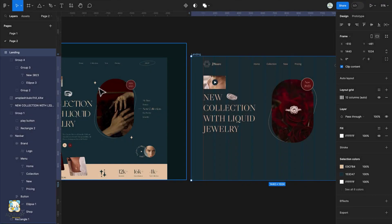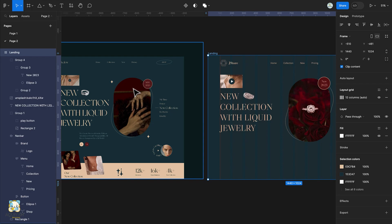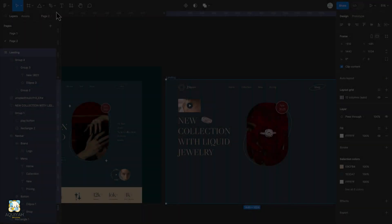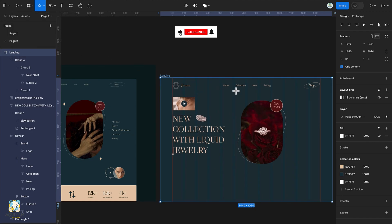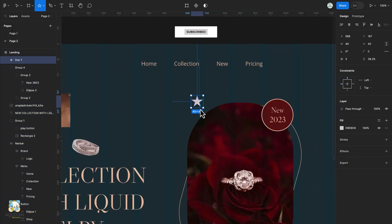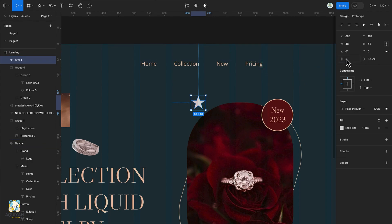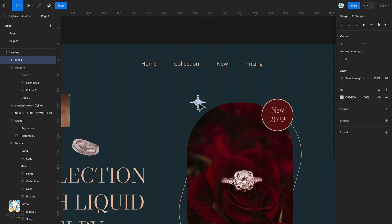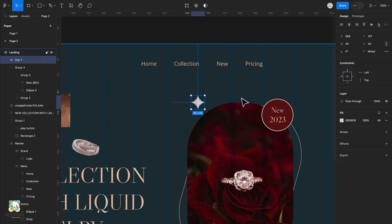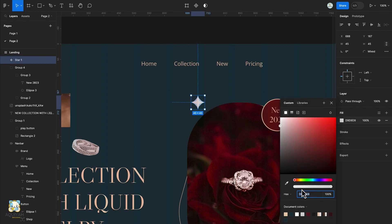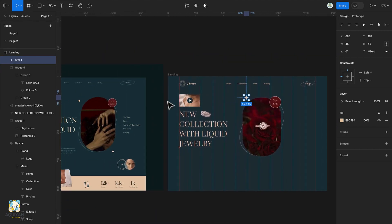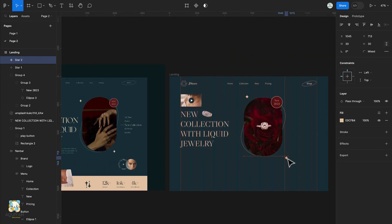Next we're going to create the stars. Select the star tool, hold down Shift and create a star, then reduce the number of legs. We'll adjust the size, press Enter to enter the vector mode, select the four corner points and round them. Finally change the color of the star. Reduce the size, press Command D to create a duplicate and drag the duplicate to the corner of the image.